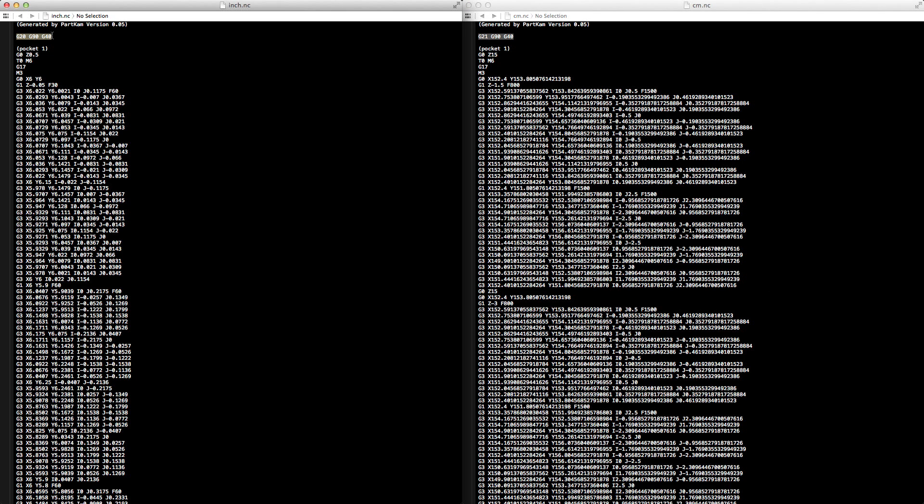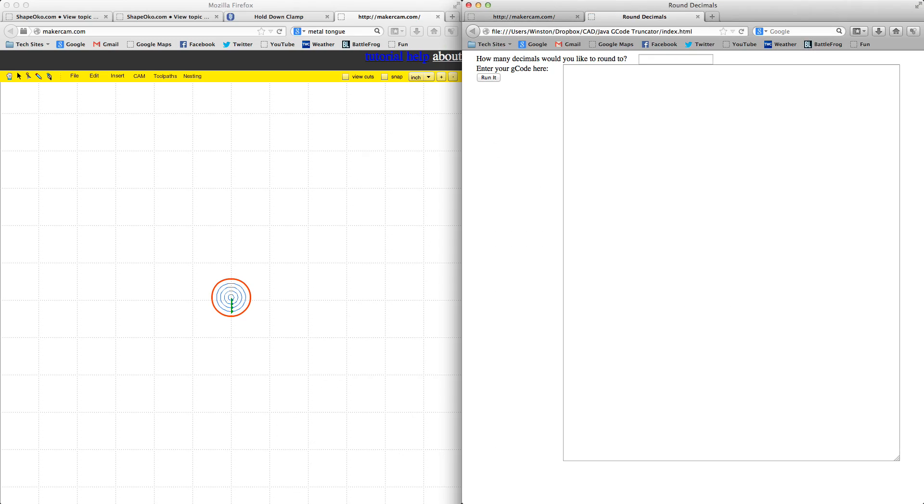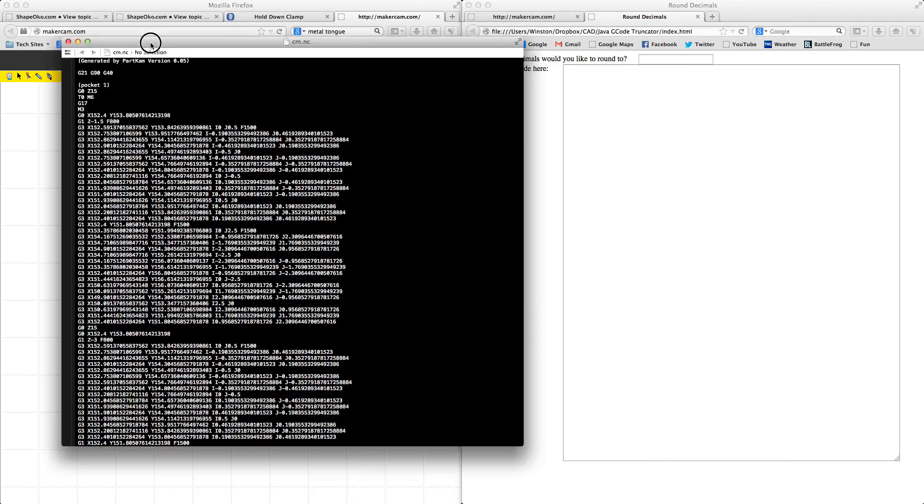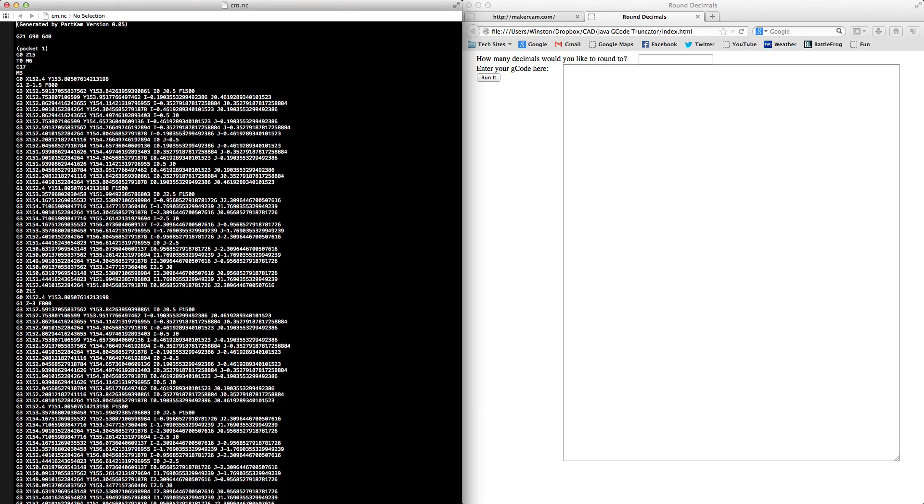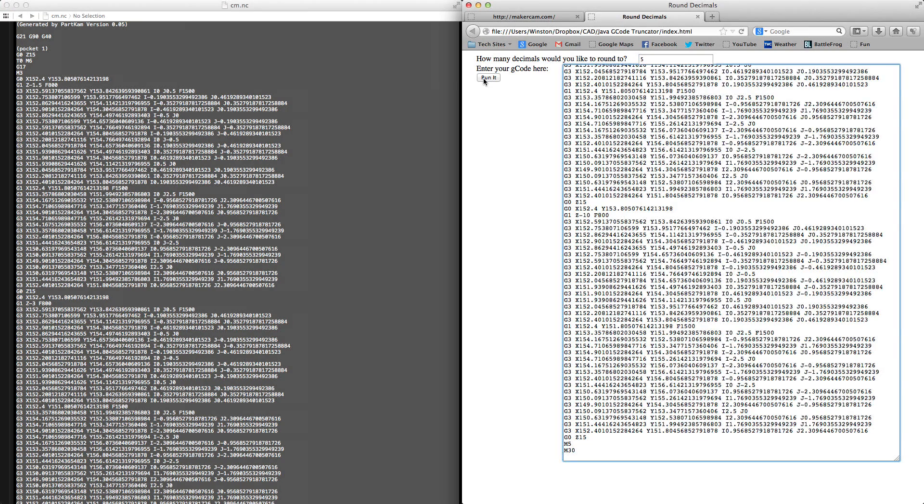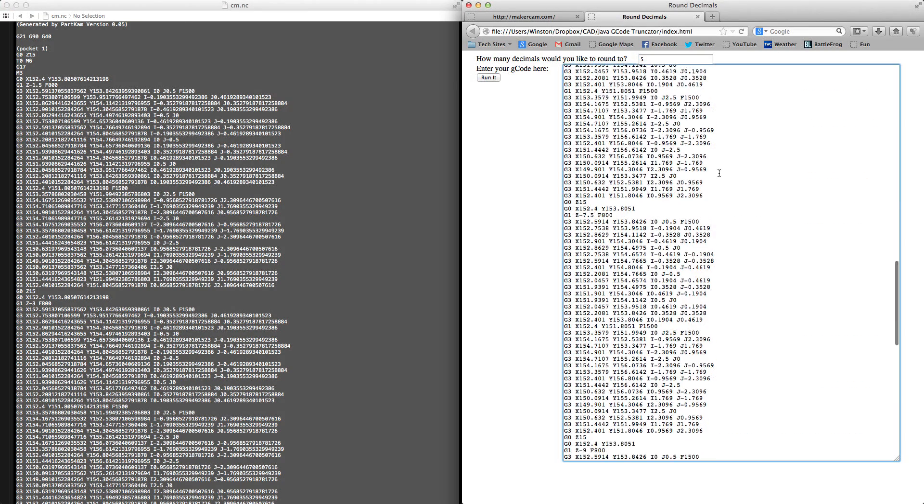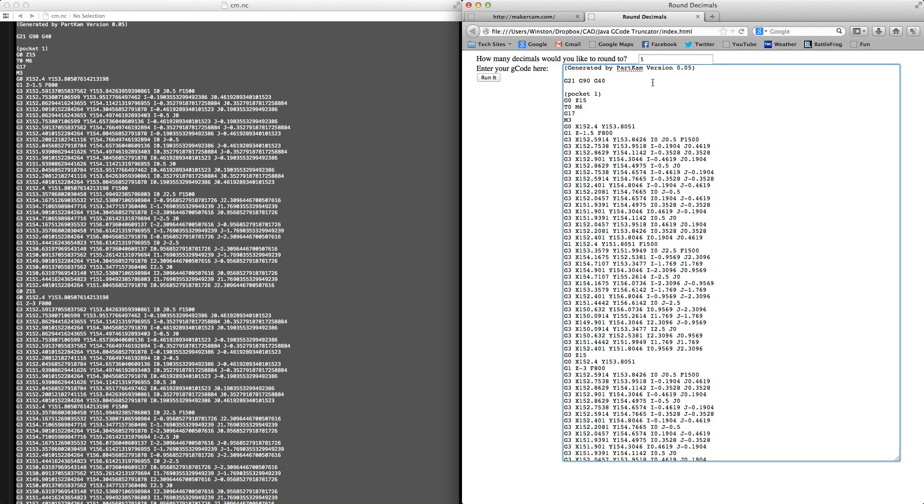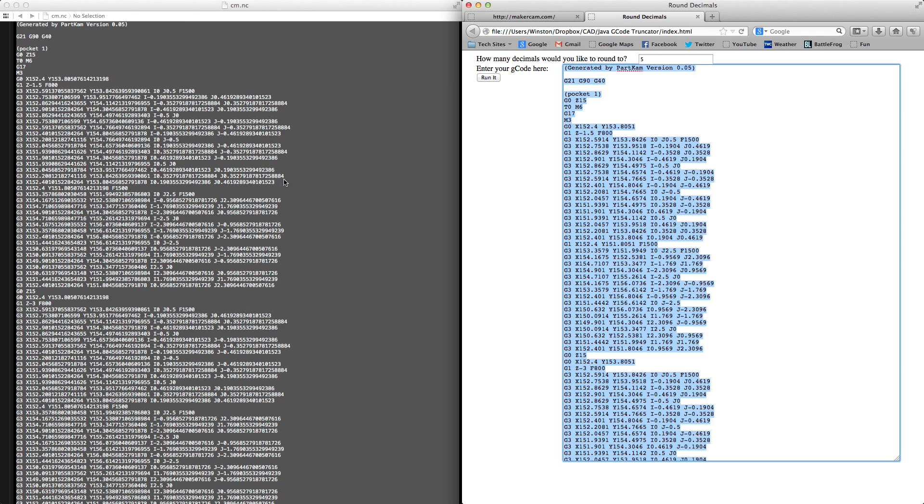One way you can get around this is to truncate all of your decimals to four or five places. You can write a post-processor to do it or use pre-existing snippets of code from other people. Or you could just leave MakerCam in inches.